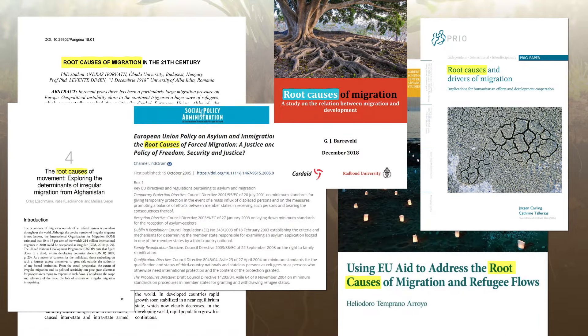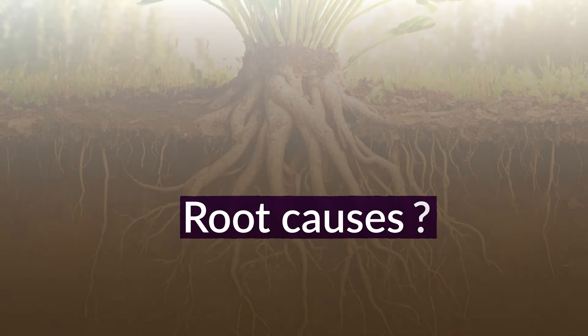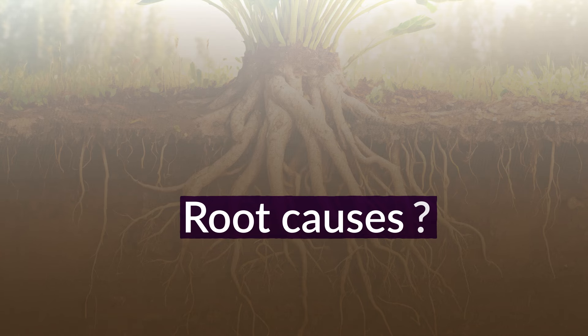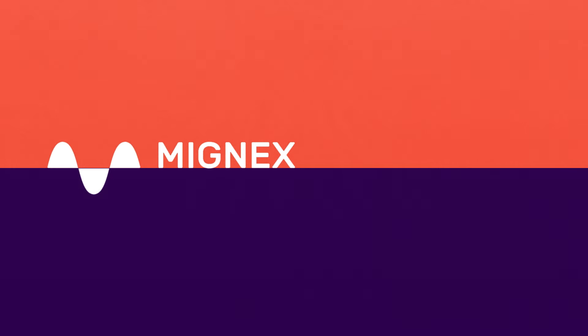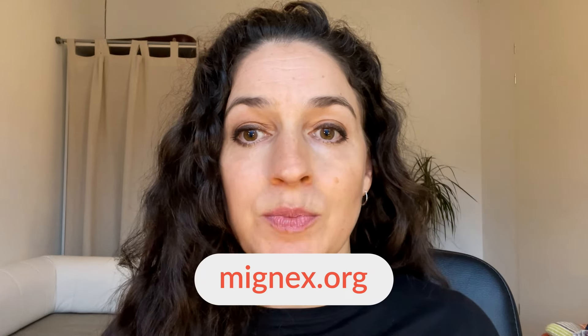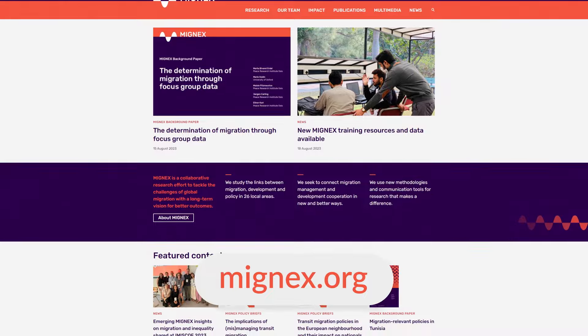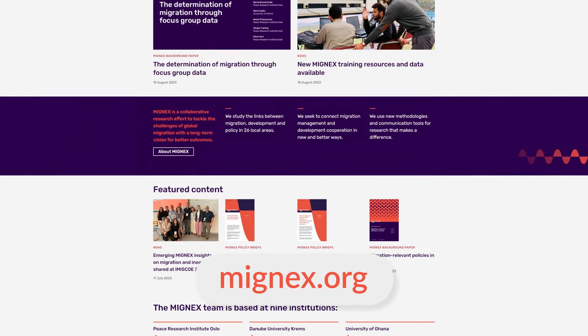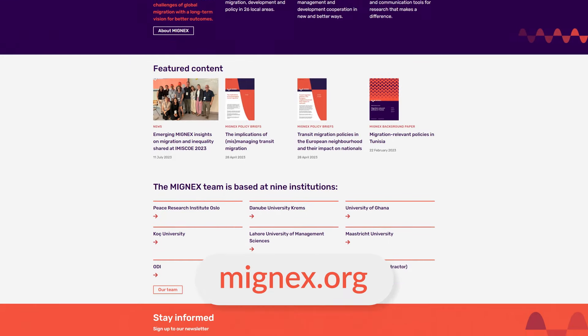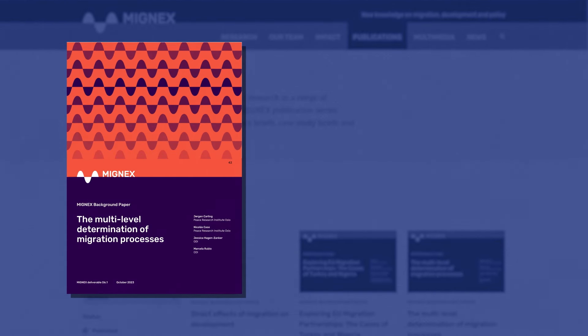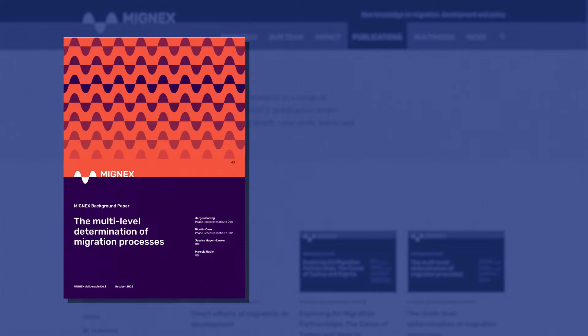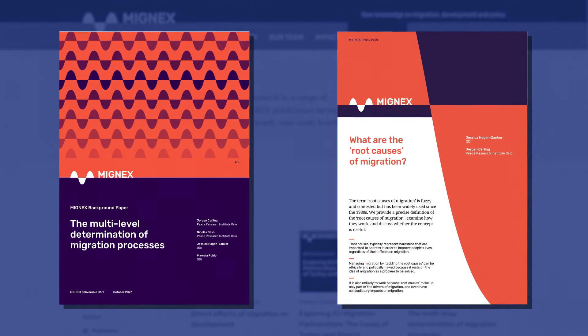This is just one example of the many ways that the term 'root causes of migration' is used in policy and programming. However, there is no clear definition of what is actually meant by this. This is where the MIGNEX project comes in. This video is based on two key MIGNEX publications: the background paper on the multi-level determinants of the migration process, and the policy brief on the root causes of migration.